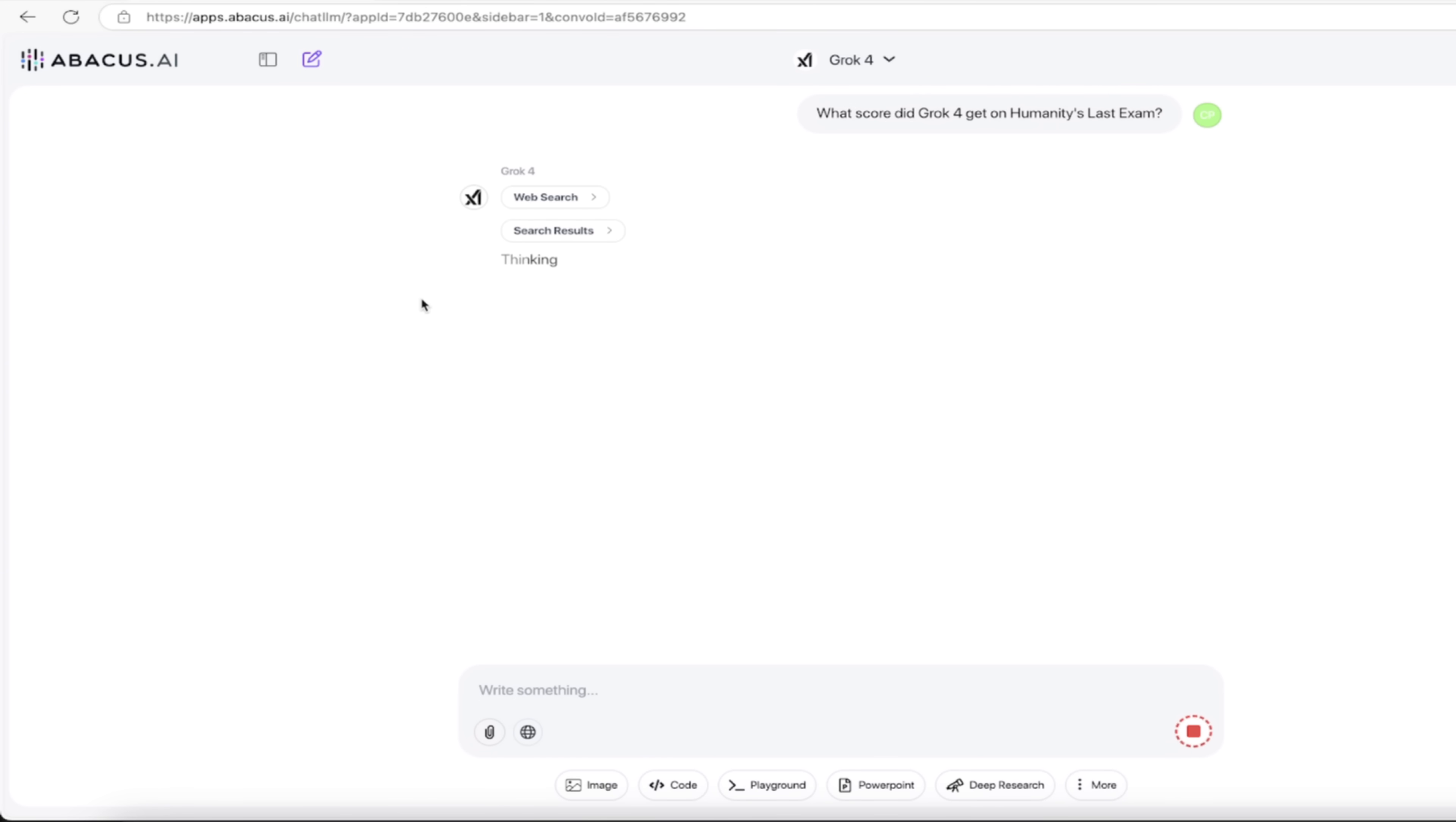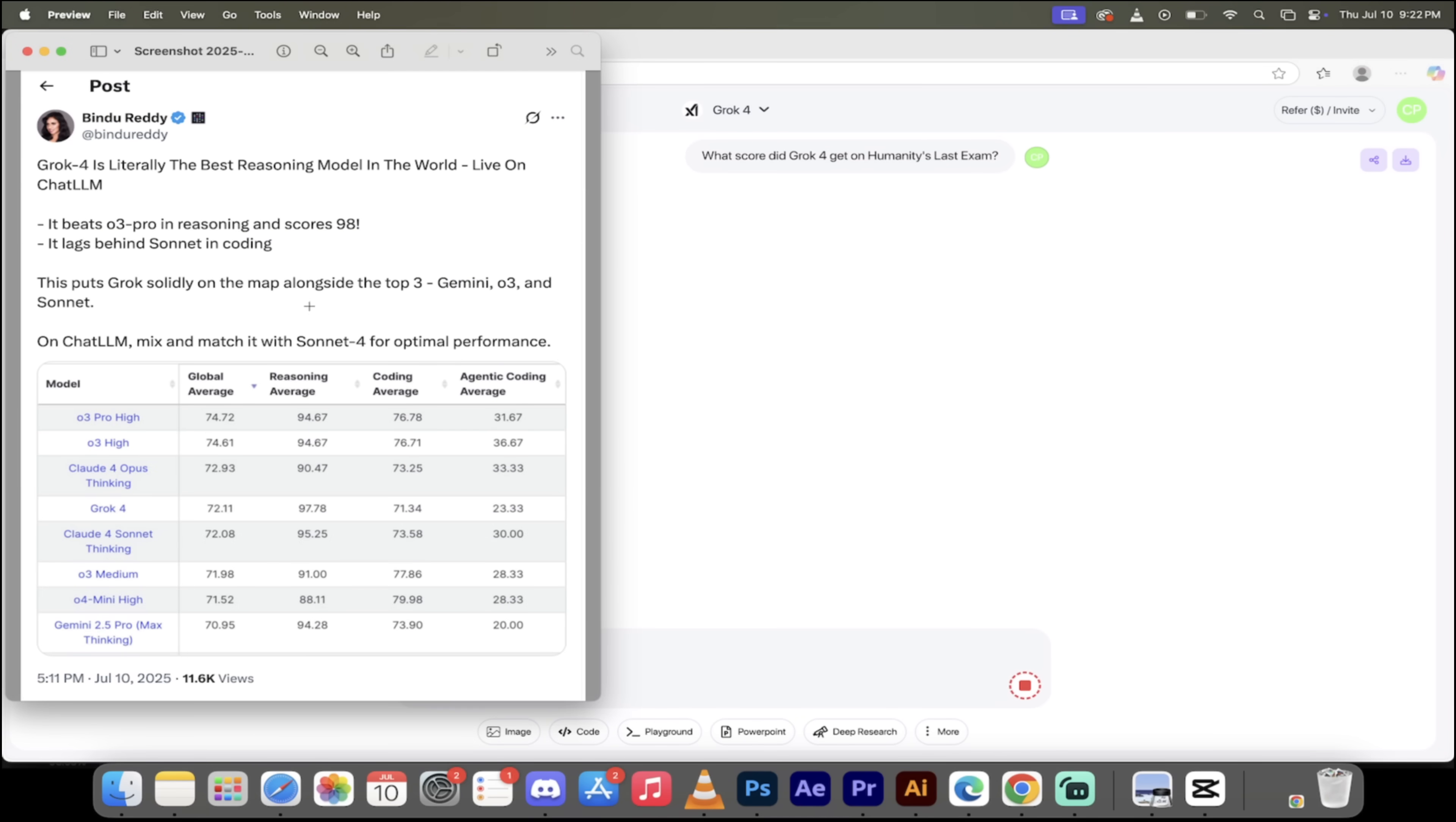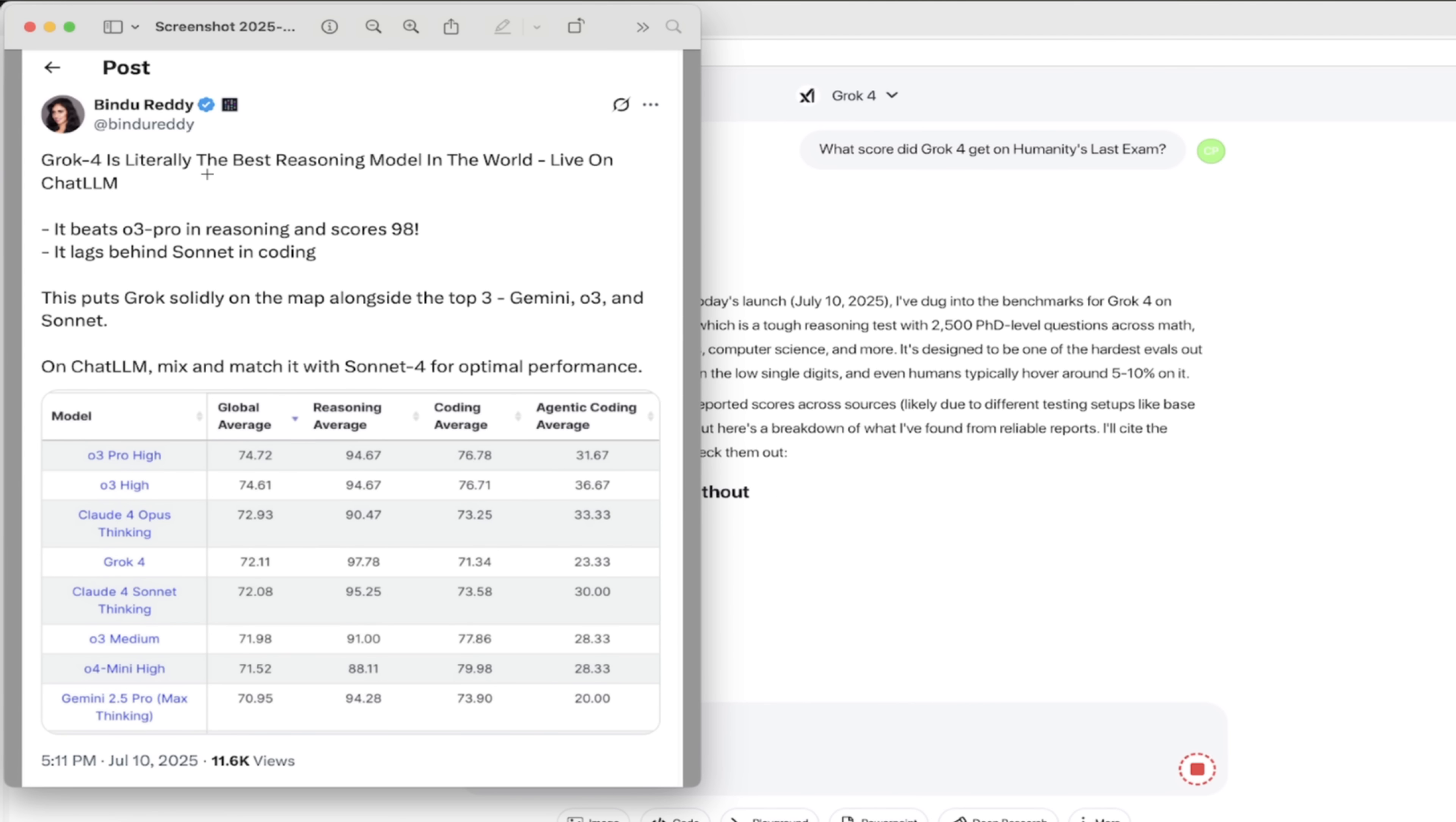So again, we're using Grok 4. We're going to see what the score is. And while we wait for it to come back, check this out. Bindu Reddy, who is the CEO of Abacus AI and the creator of Chat LLM Teams, well, she went and ran her own tests or her crew ran tests. And she has gone ahead and said Grok 4 is literally the best reasoning model in the world.